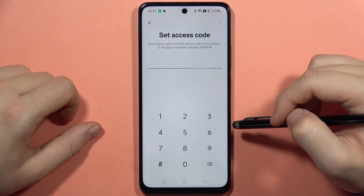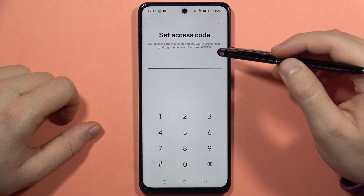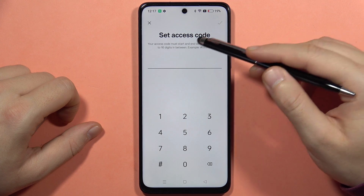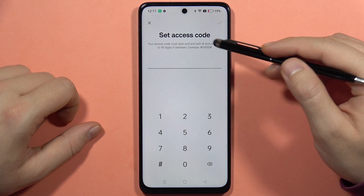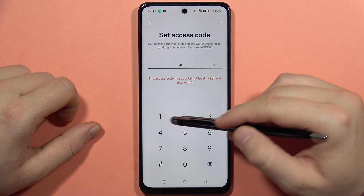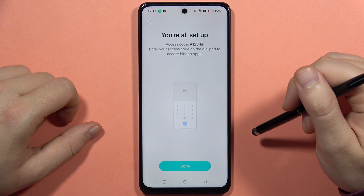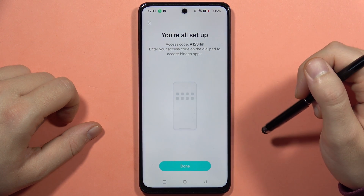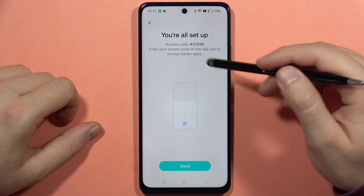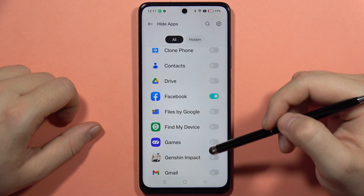Once you set up everything, click on the upper right corner, then click on Settings to set an access code. The access code has to start and end with a specific character and contain one to sixteen digits in between. Pick your code, click to confirm, and that's your access code to enter on the dial pad to access hidden apps.